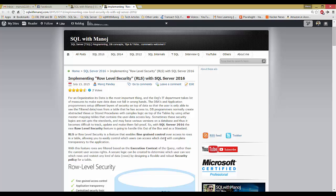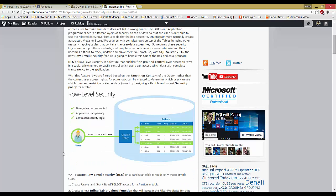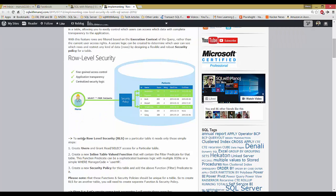Any user can query the table but will only be able to see the rows allowed for them. As you can see in the image, a nurse in a patient table can only see the patients — the rows — that she has access to, like the green highlighted ones. She can only see those three rows and cannot see the others.